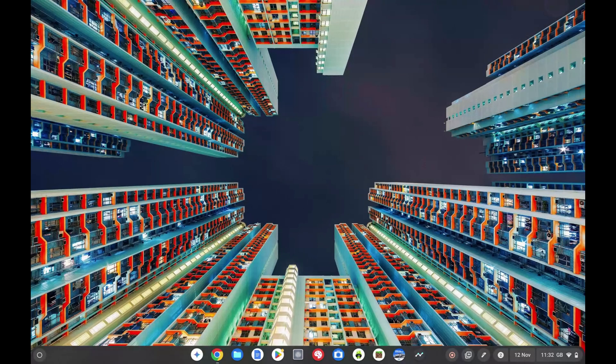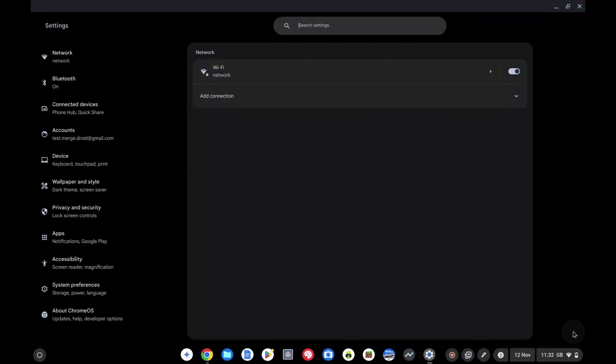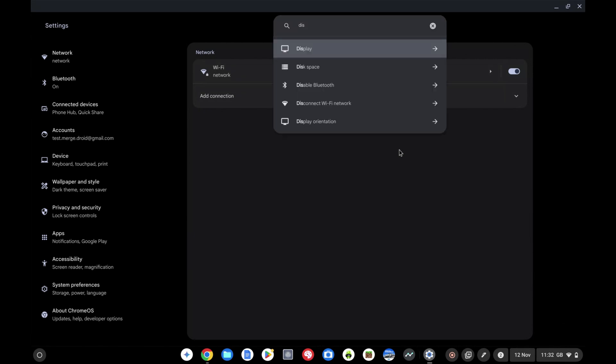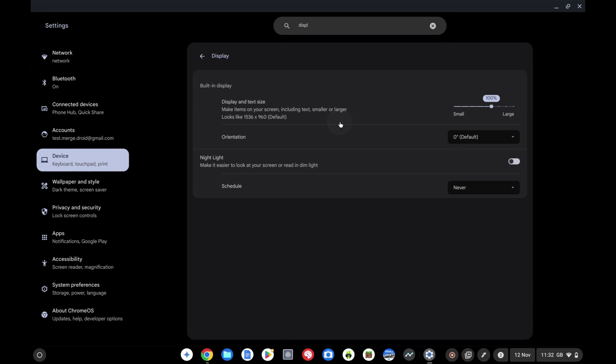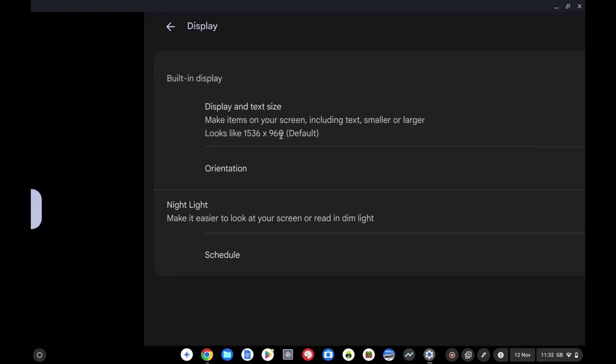I'll minimize that, click down in the bottom right, click on the settings cog and let's type display in and pick display size.